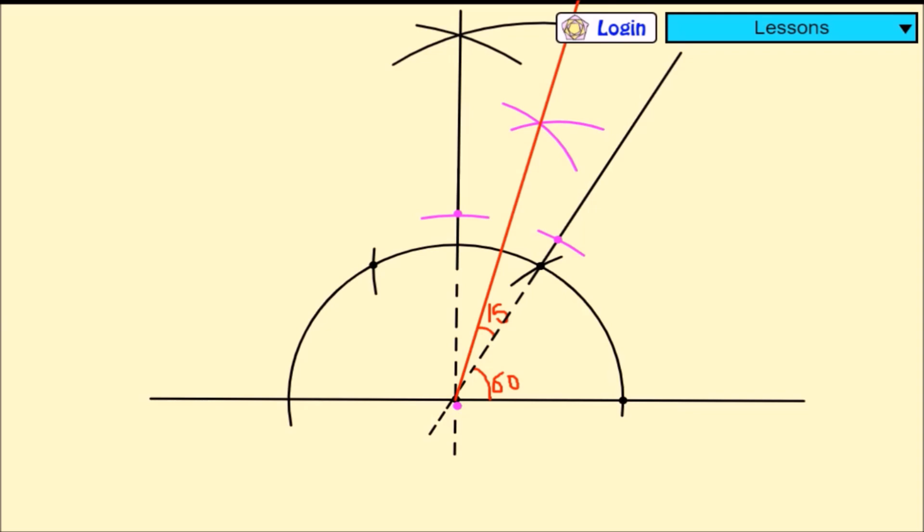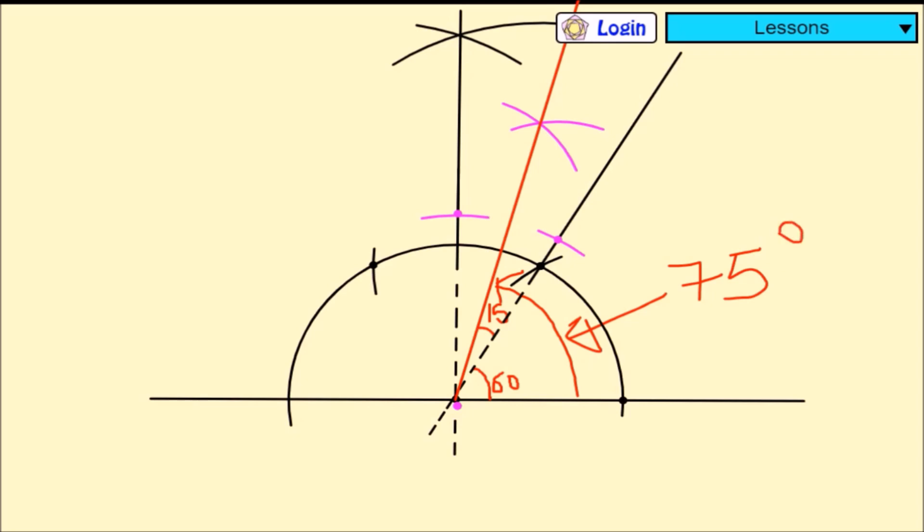When you put the protractor to confirm, you find that it is measuring 75 degrees.